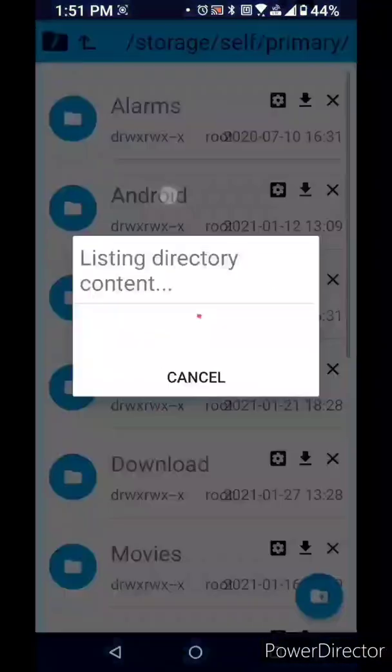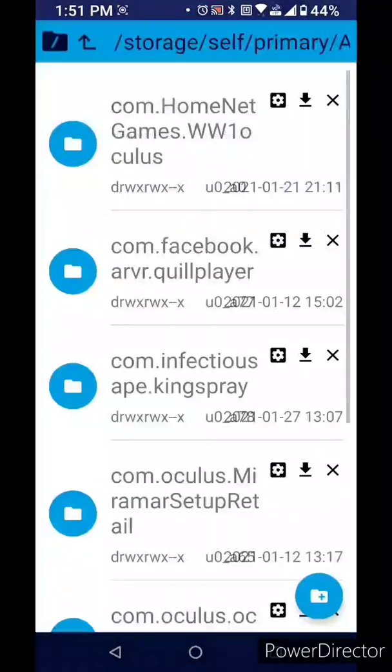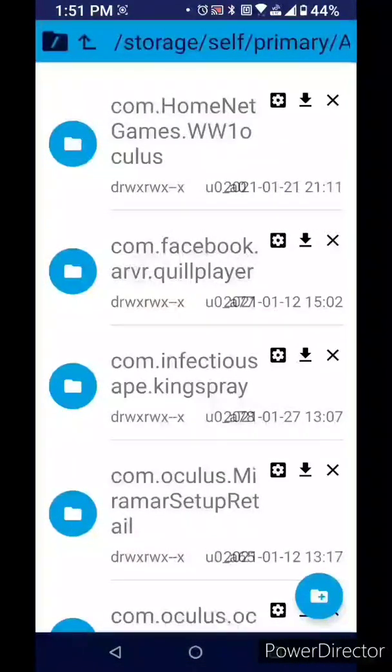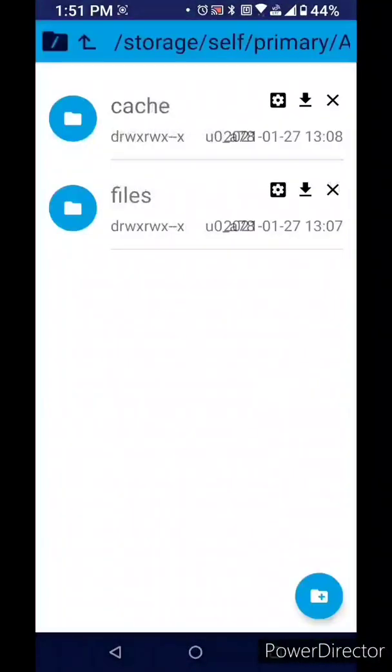Click file folder data, click file folder com.infectiousape.kingspray.